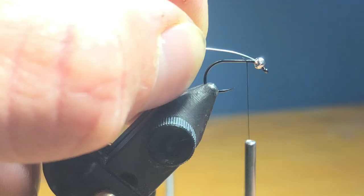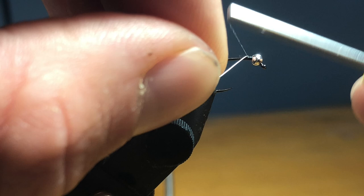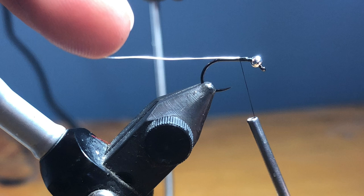You can also, I also like the Fulling Mill Jig Force in a size 18. It's a more aggressive bend on the eye, so it ties a little cleaner, but this is all I got. So we're just going to wrap this back to about where the barb should be.